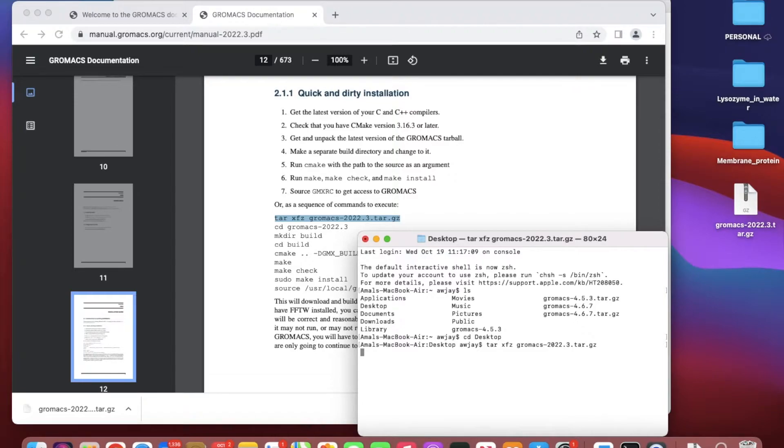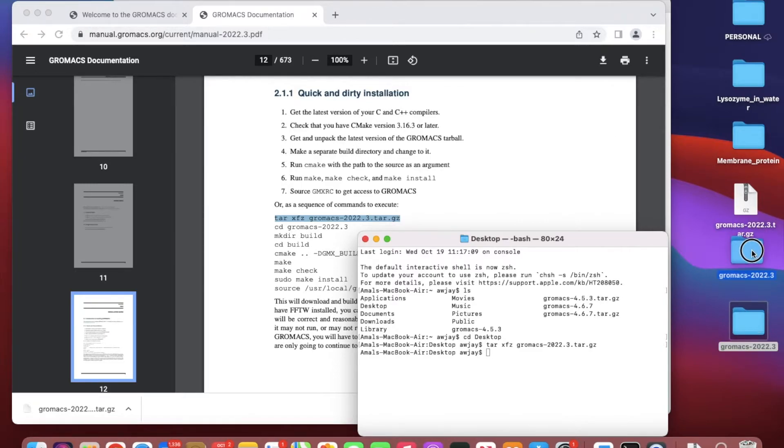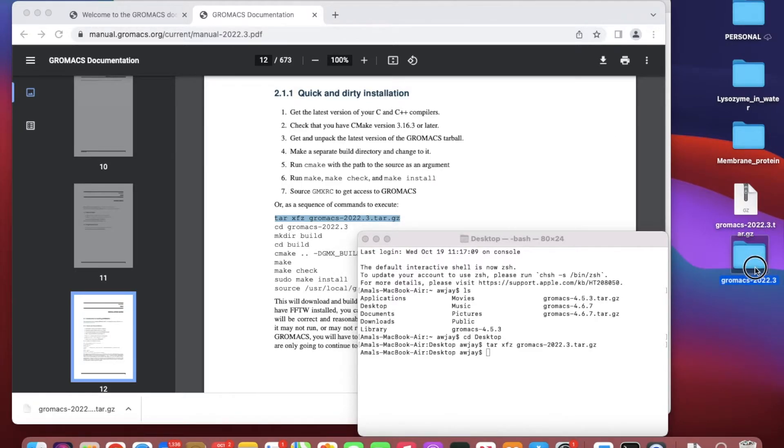I will copy and paste this command from here, which is tar xfvz gromacs-2022.3.tar.gz. This will open up that tar file.